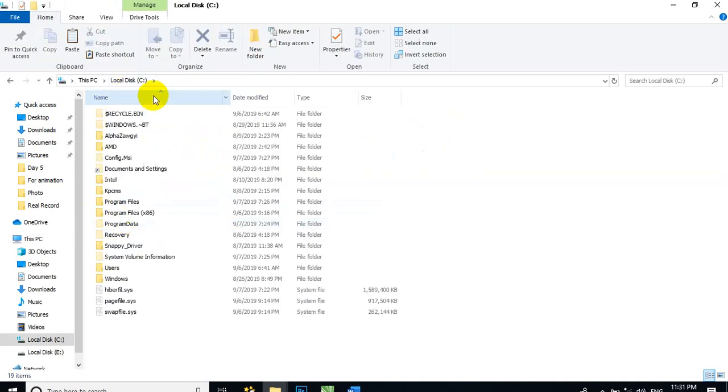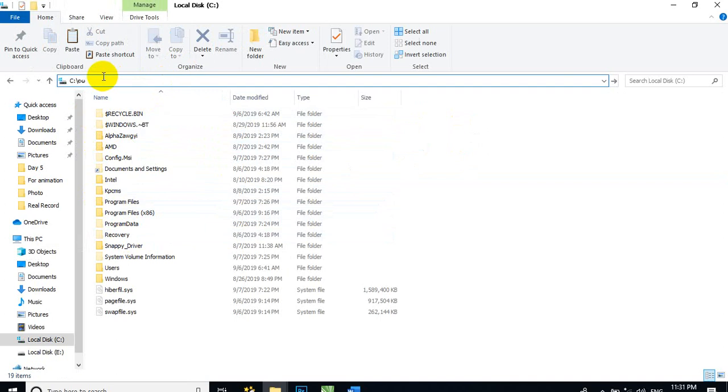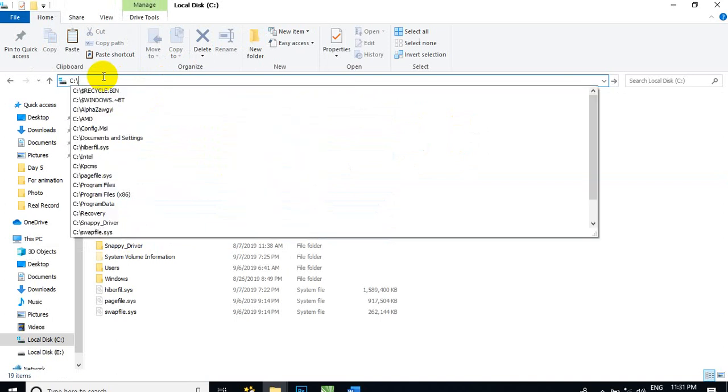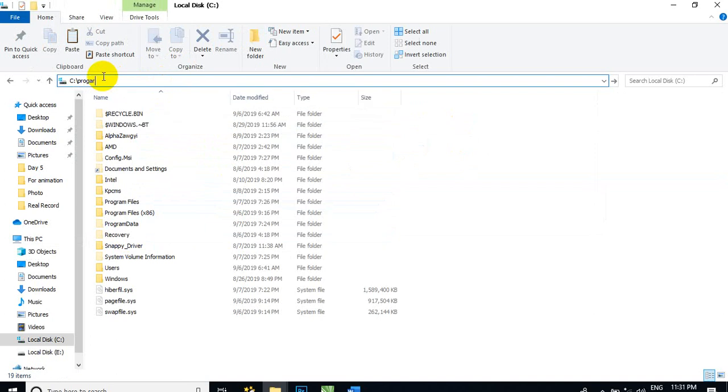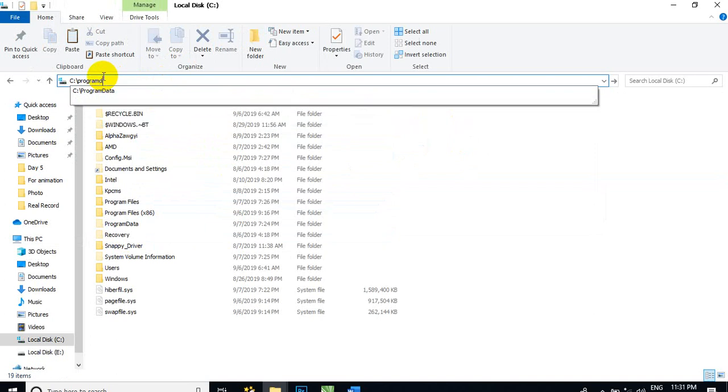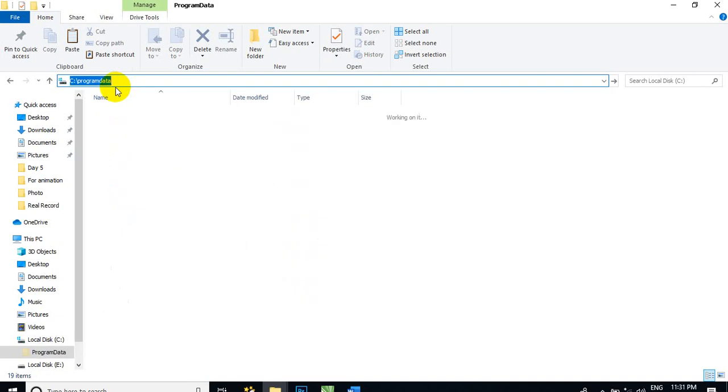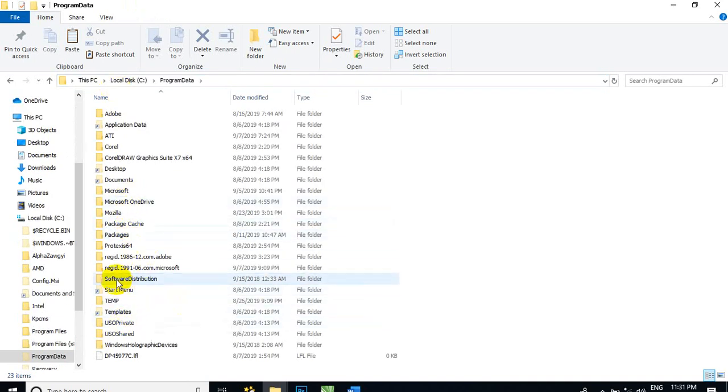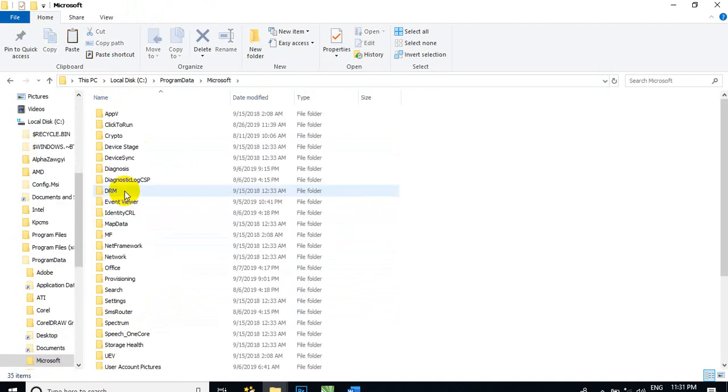This is number 5. This is the program. If you are not able to write the letter, you can write the letter. Here is the Microsoft service. Microsoft Windows.